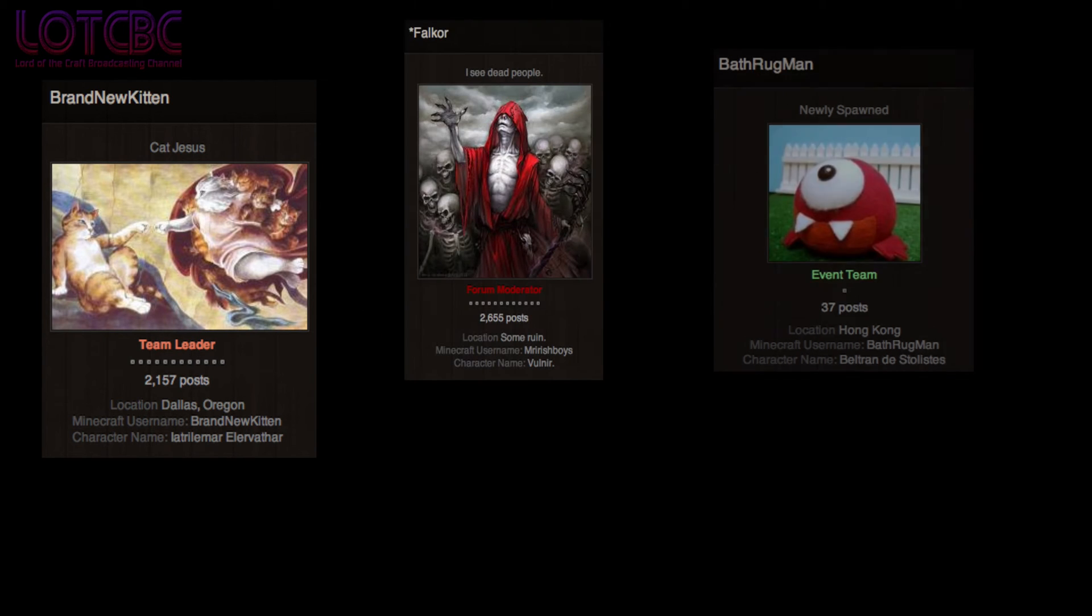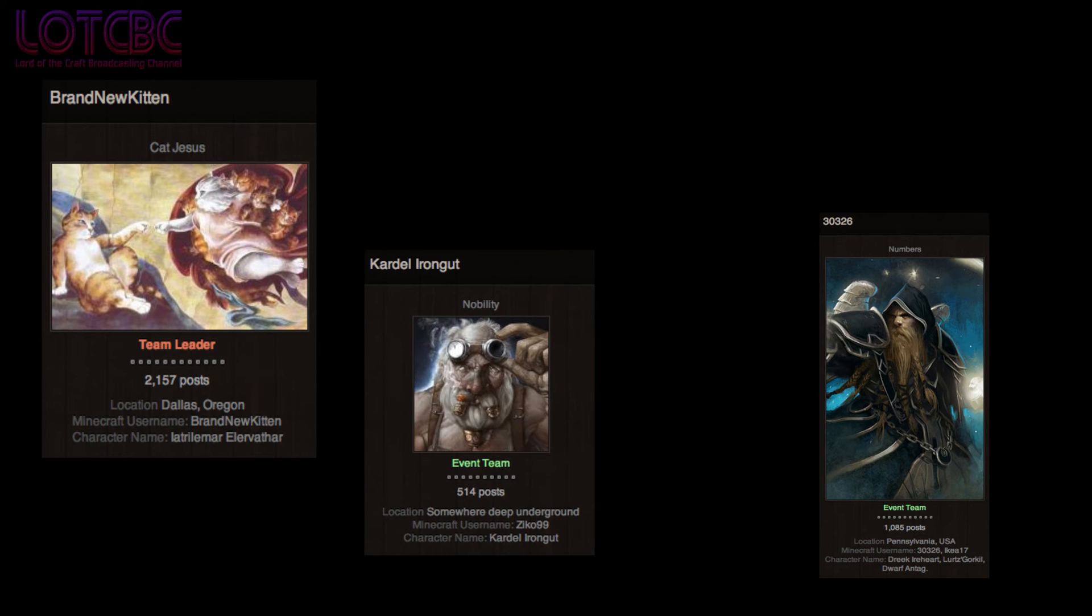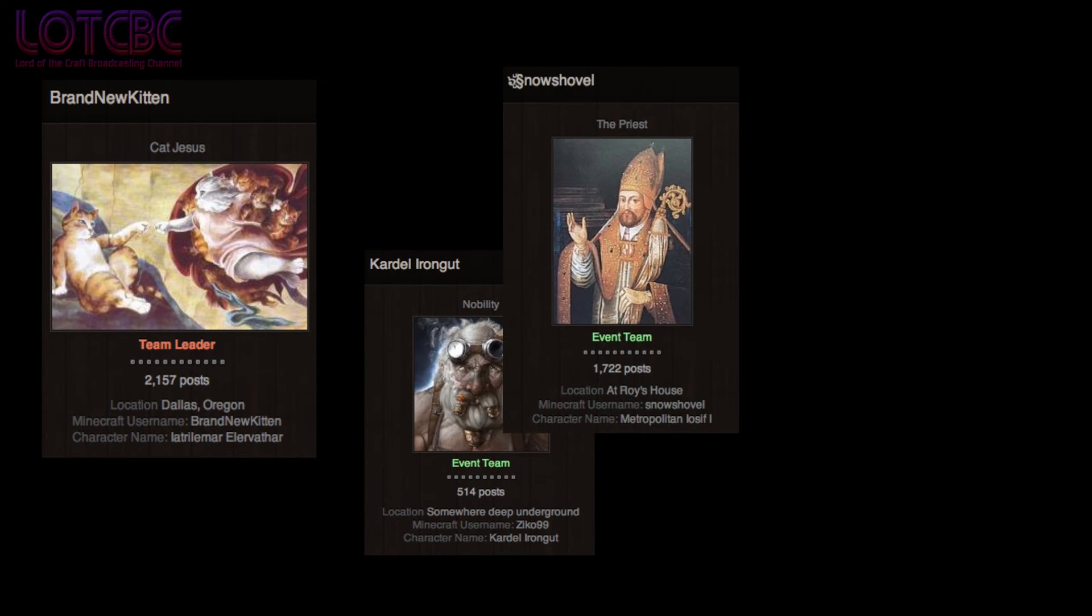Falkor, Drithithrick, Zico 99, and Snowshovel. The team is planning to assign ET members to specific regions and thus have a constant storyline event per region that carries on over time.